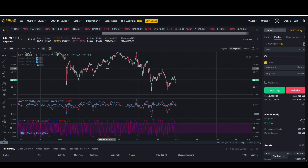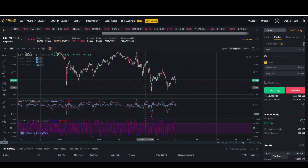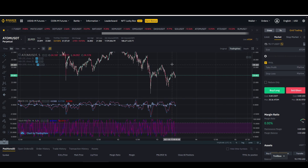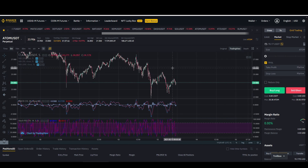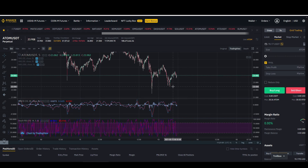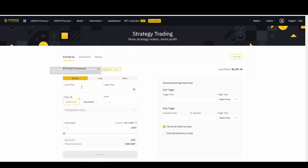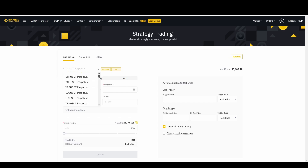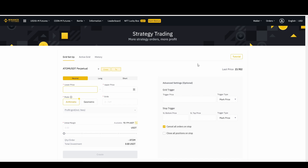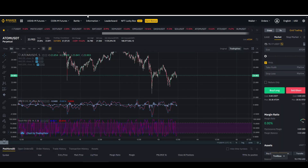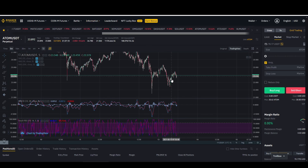Once you select your coin, the second thing is deciding where to set up your grid — you need a lower price and a higher price. In this example, my lower price will be around $22 and the upper price around $25. So I'll select ATOM, set lower to 22, upper to 25, and set up my grid between those two prices.